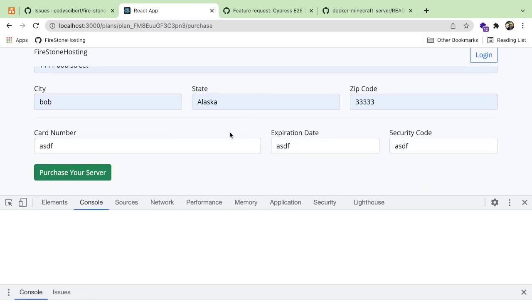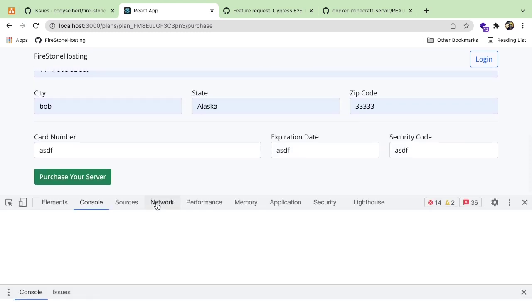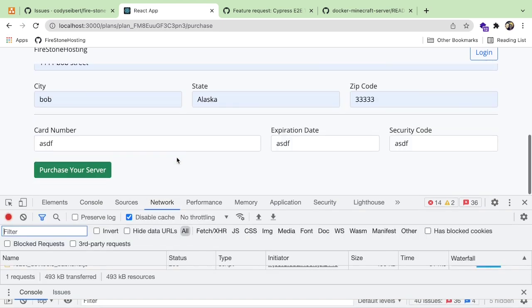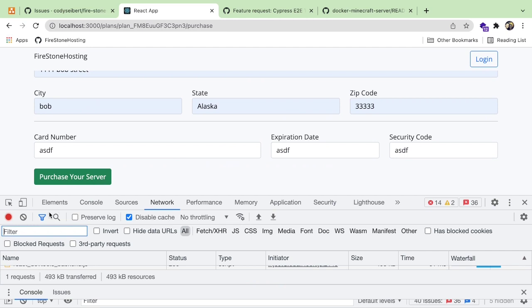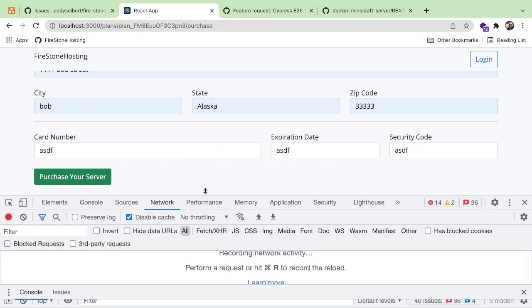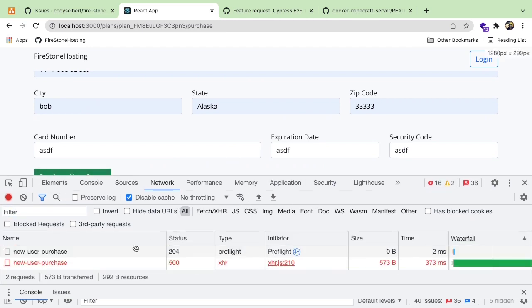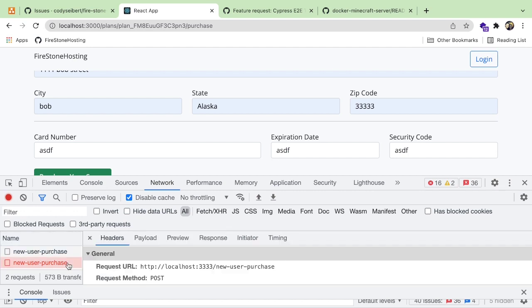Some other things I want to add in is feedback. For example, I just clicked this button, but nothing happened on the page. It didn't give me a success alert. It didn't give me an error alert. It didn't do anything and I don't know if it crashed or not.